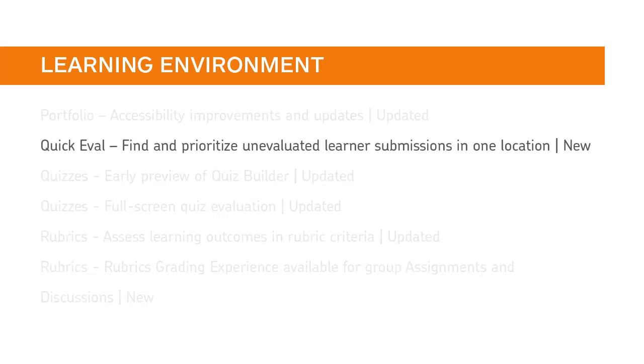QuickEval is a new tool that allows evaluators to see a list of unevaluated learner submissions from all of their courses in one location.